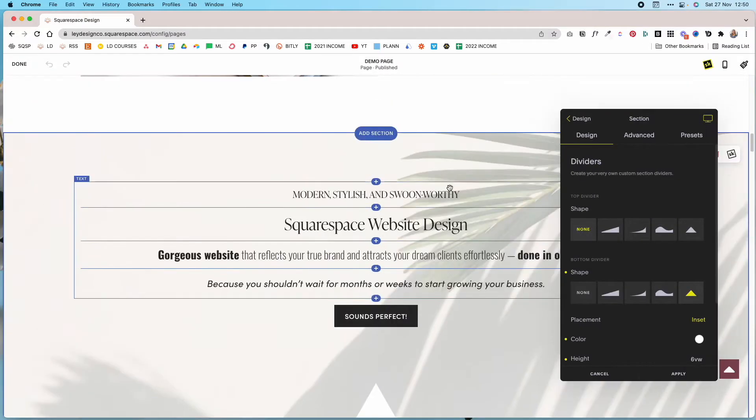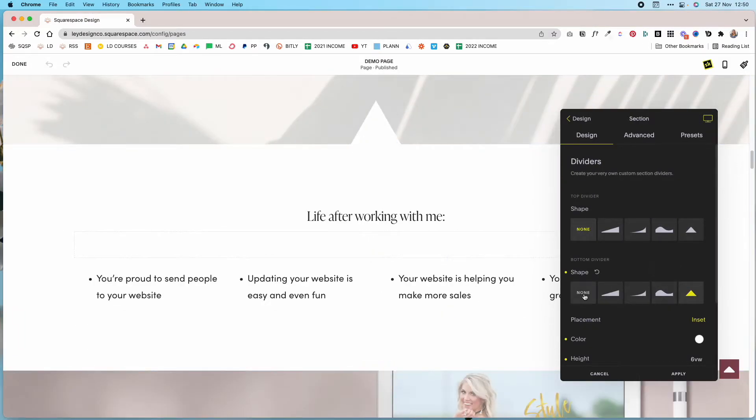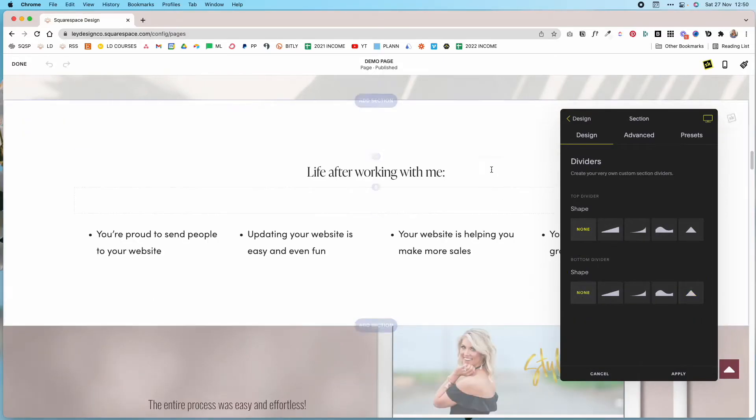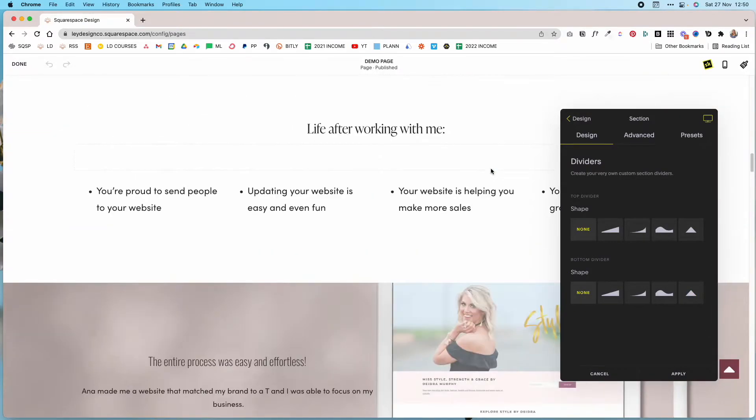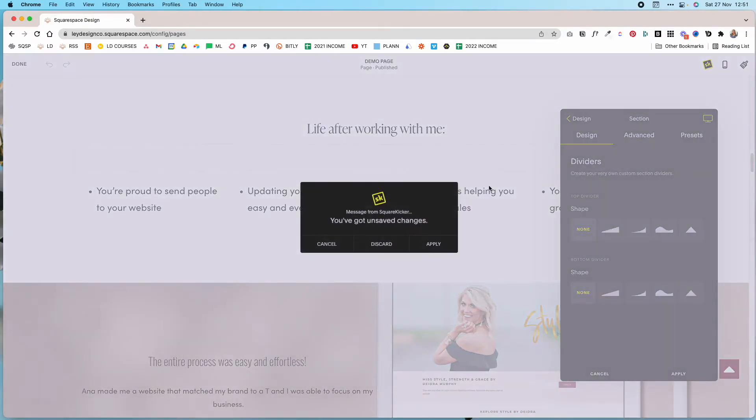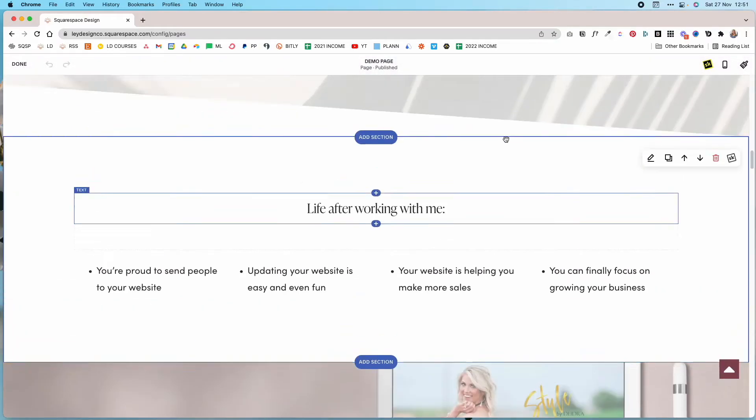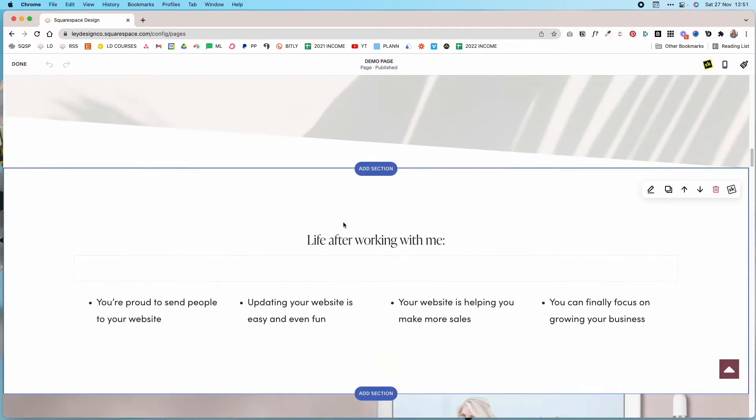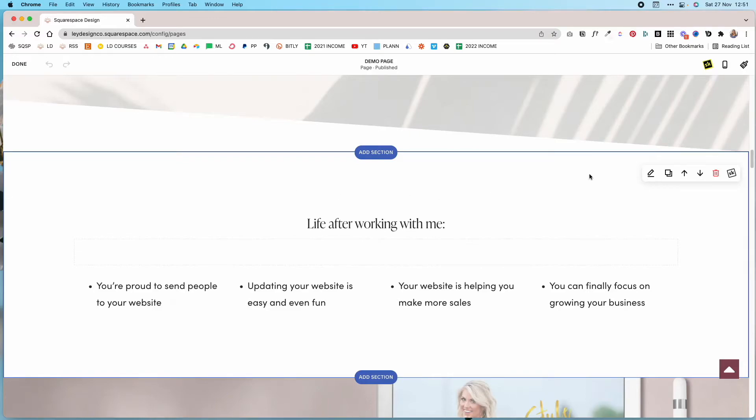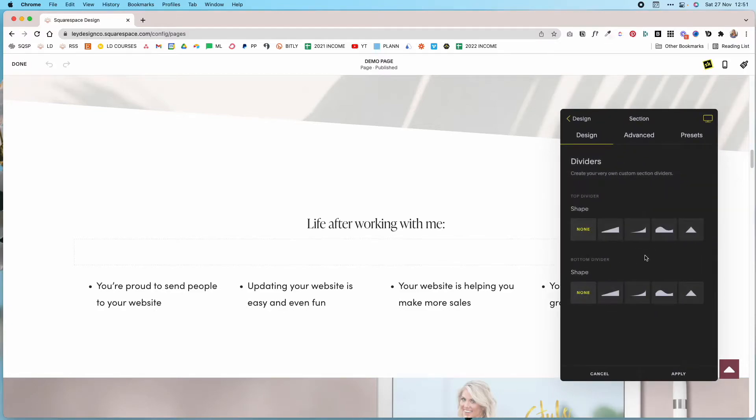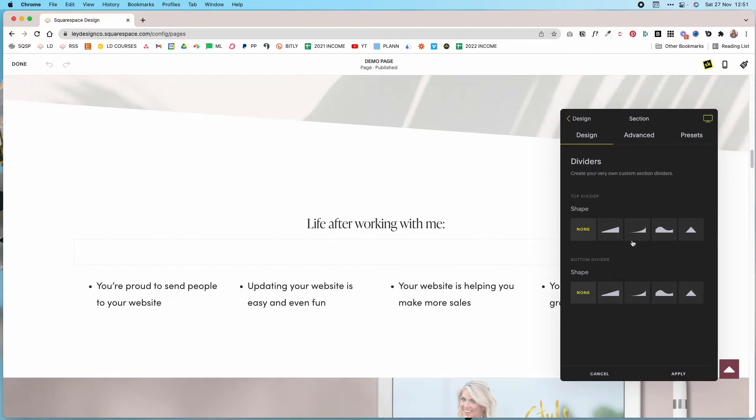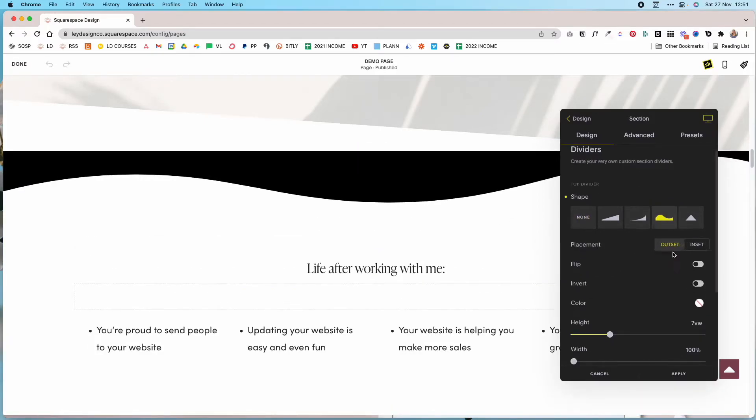So that's how it works when you have an image background. For right now I'm going to disable this and let's say we want to do it on a section that doesn't have a background image but rather uses a color. The process is pretty much the same. You would click the SquareKicker icon and then under dividers you can choose whether you want the top one or the bottom one, you can choose the shape and you can even mix and match shapes. For example, you can set the wave at the top.